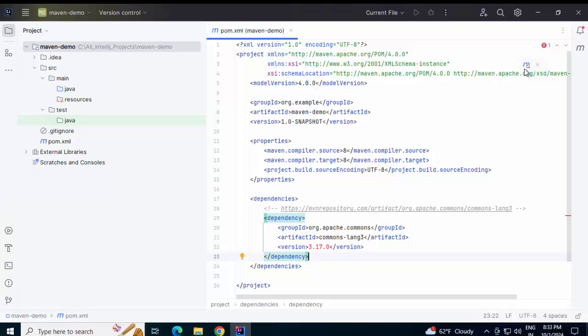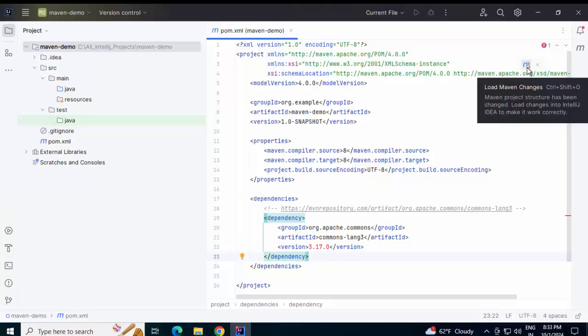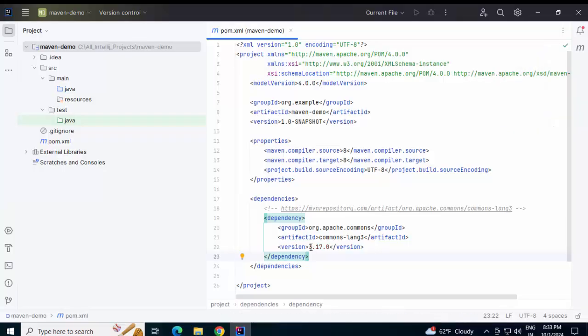In IntelliJ IDEA, what we can do is select this particular button — 'load Maven changes' — and click on it, or we can use the shortcut Ctrl+Shift+O. Let me use the shortcut first. Now it's trying to resolve the dependency and you can see that the red mark is gone. In case it is still red, then there is some problem — meaning the dependency is not correct or there is some issue in identifying or resolving that dependency. Now I am going to write some code that uses this particular library.